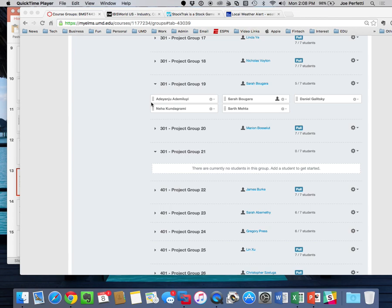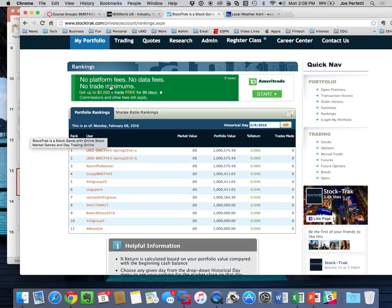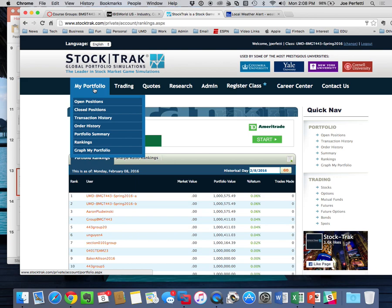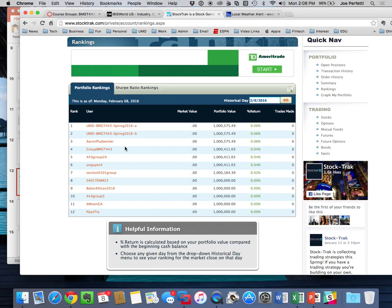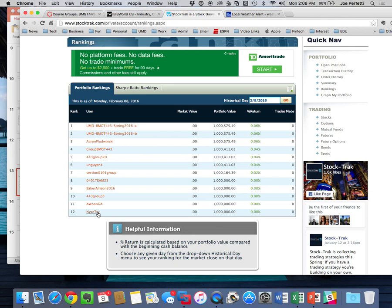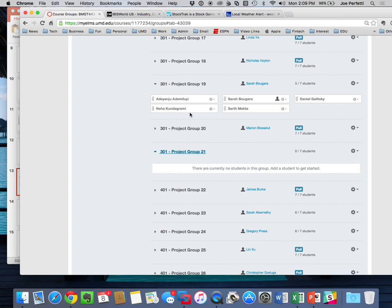You'll choose a login, password, and essentially a team name. When you log into Stocktrek, under my portfolio there's going to be a ranking. As teams sign up, these will be the team names in the 443 sections. All 443 sections will eventually be on this list — we're going to have 24 or 25 teams. What matters is the seven teams in this section will compete against each other. Your grade is based on how you do against the people in this section. Other sections do not matter.